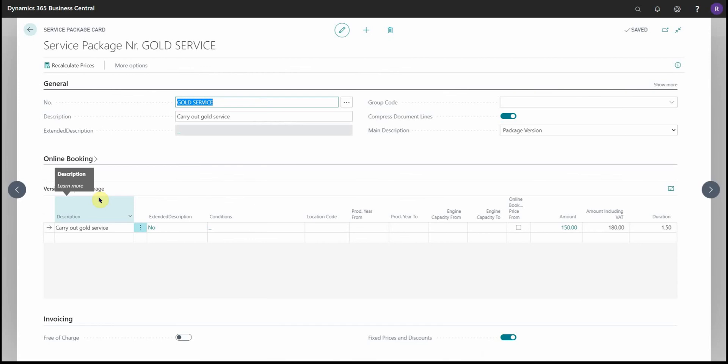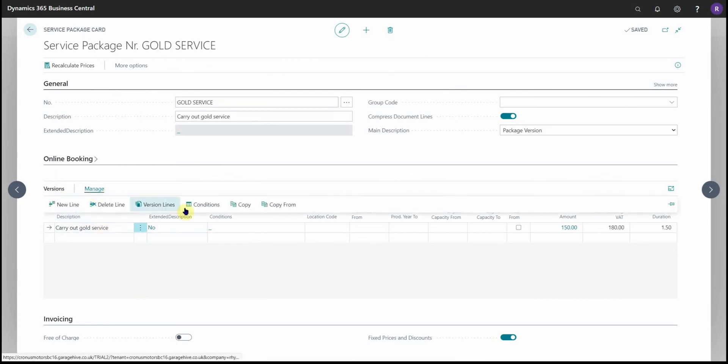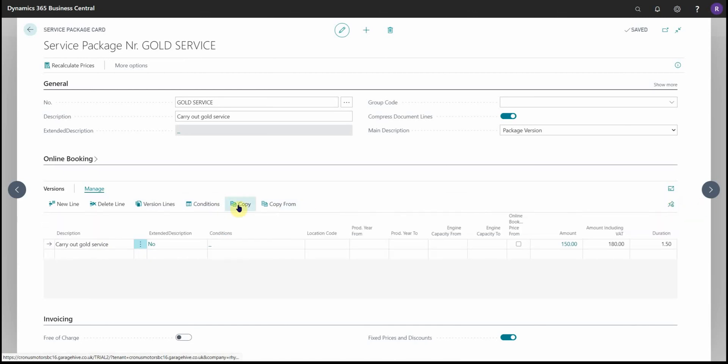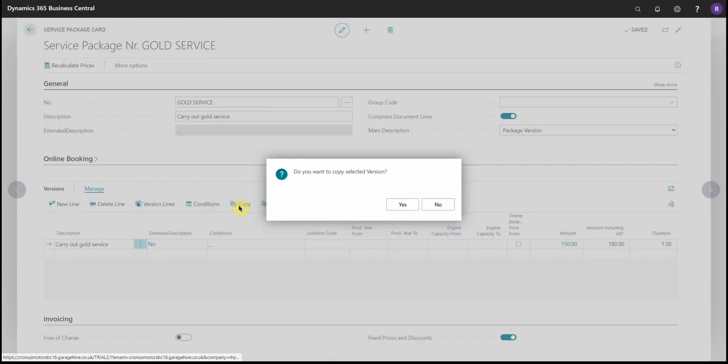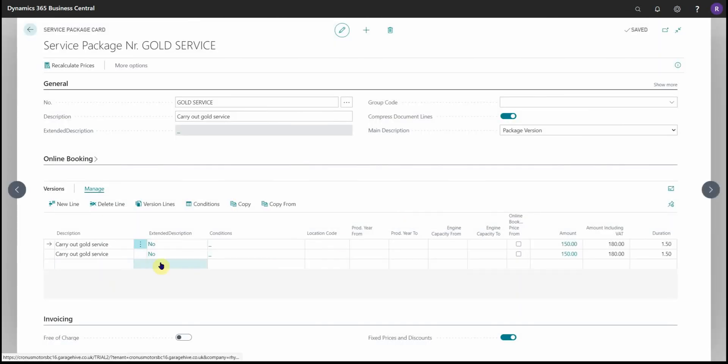So back in service packages, once you've created a version, you may find it useful to use one of the copy or copy from features that we have. So copy will copy the version you have highlighted to the rows below. So if I just click copy, yes, you can see it just creates an exact copy beneath.